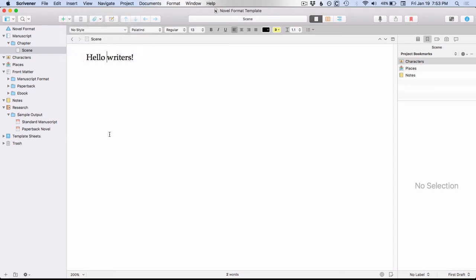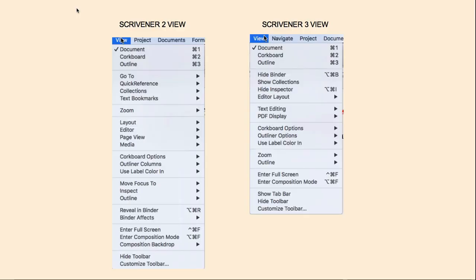What else is new is this option to insert the current date and time. So let's go back to our comparison. Here's the comparison of the View menu. You can see that Scrivener 3 has shortened this up. The same top three items: Document, Corkboard, Outline.